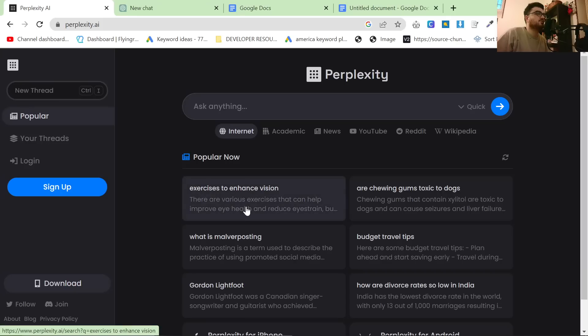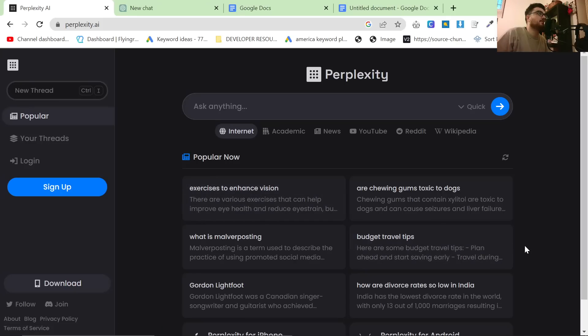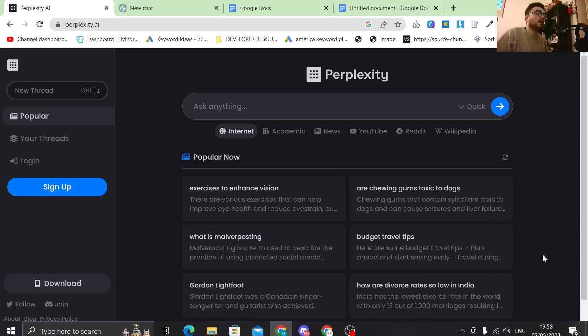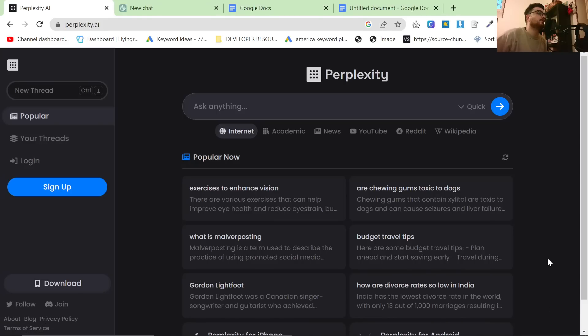Hello and welcome back to my channel. This video is going to be about Perplexity AI and basically we're going to have a look at how good it really is.